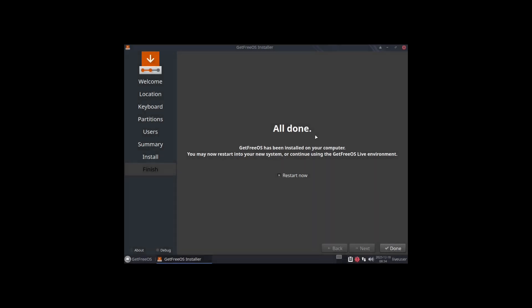The installer has completed and we are presented with the restart now screen. It's automatically checked here, so I'm just going to click on done and we should reboot into the new system. We have rebooted into the system. As you can see we need to fix our screen resolution, so let's go ahead and do that now.